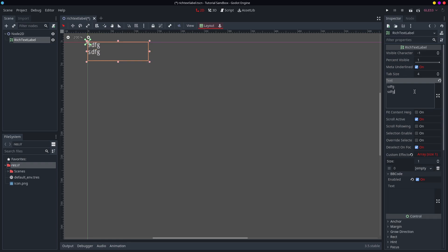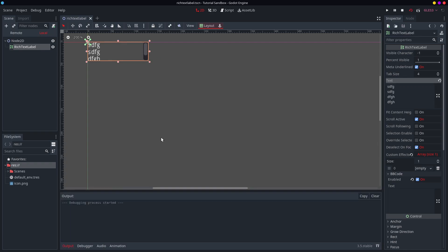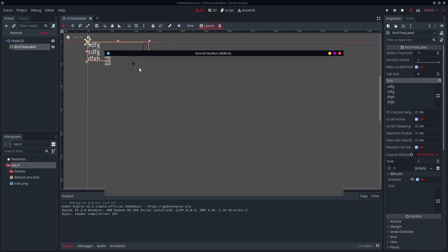You can type some stuff and, unlike in the normal label node, if you type too many lines for it to display, it will create this helpful little scroll bar at the side. And you can see this in action. Very much like the scroll container, you can scroll up and down.